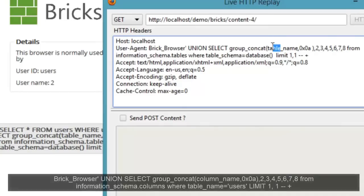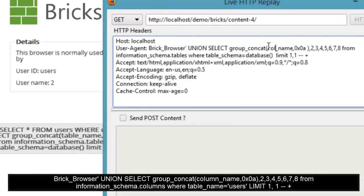Now that we have the database and table name with us, let's try to find out the column names.